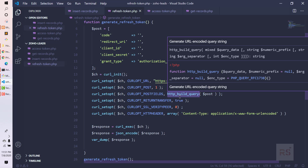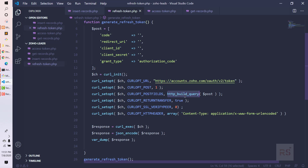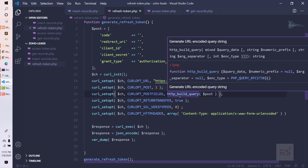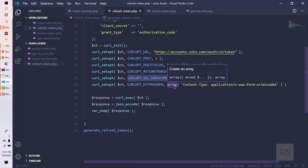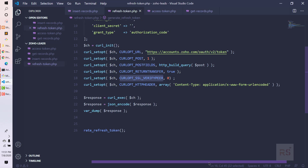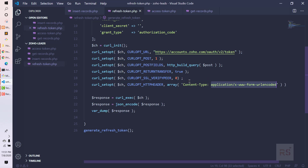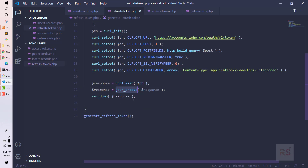We pass the post fields within the http_build_query() method so it will work as a query string. Then CURLOPT_RETURNTRANSFER is set to true, CURLOPT_SSL_VERIFYPEER is set to false since we are working from localhost. The CURLOPT_HTTPHEADER is important — our content type will be 'application/x-www-form-urlencoded'.